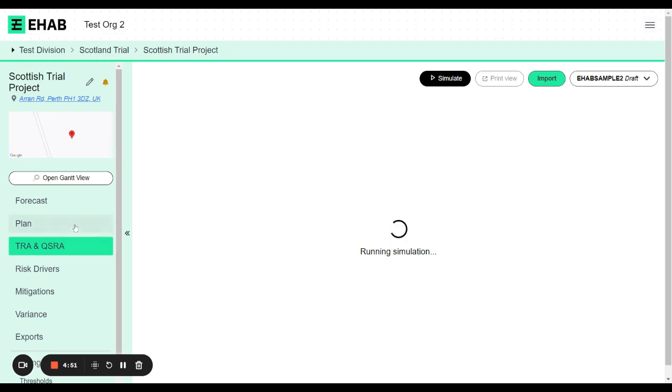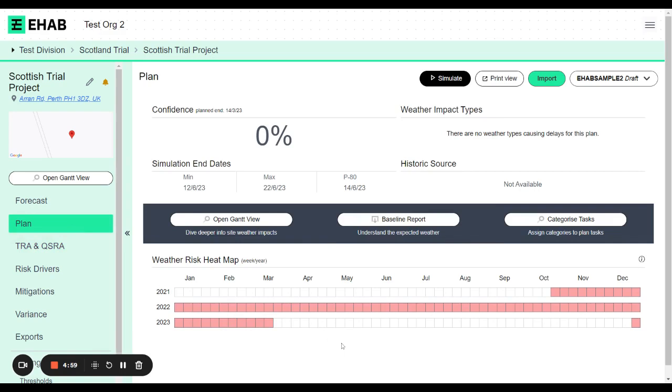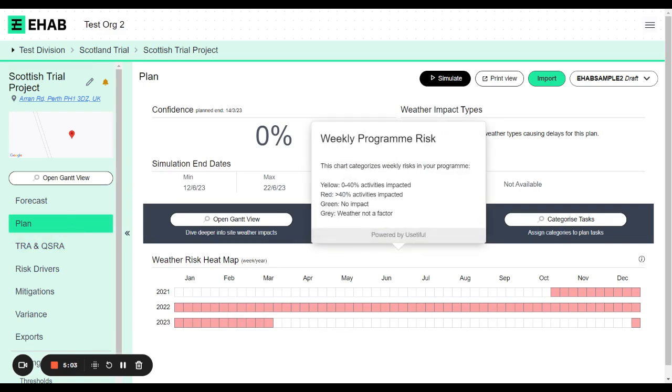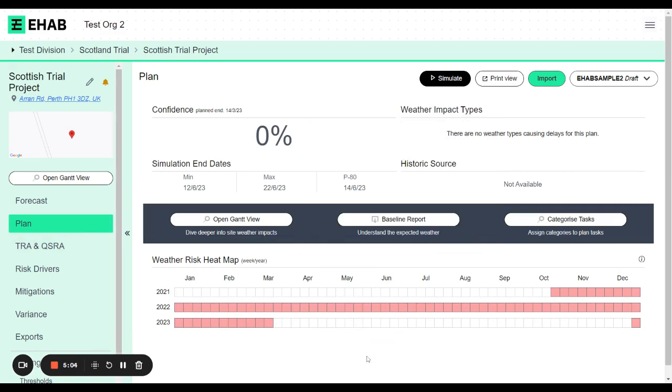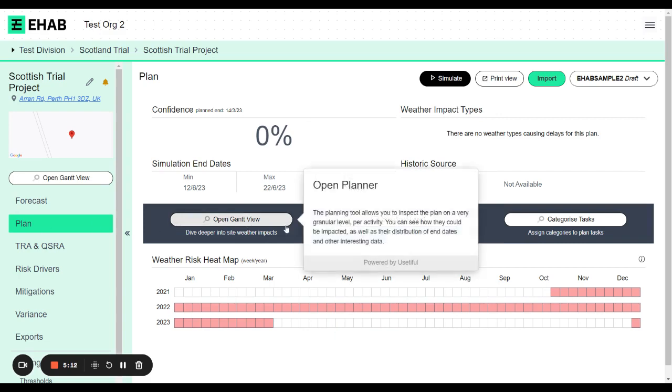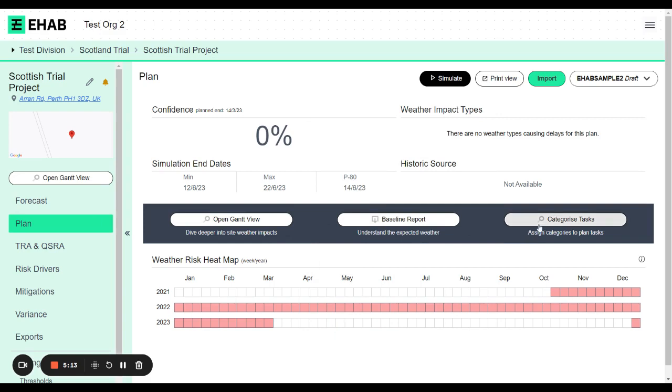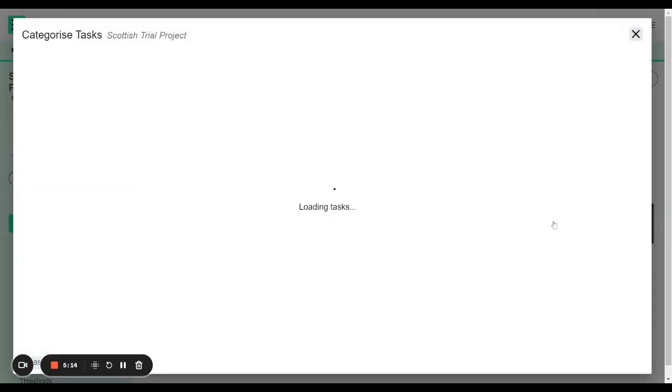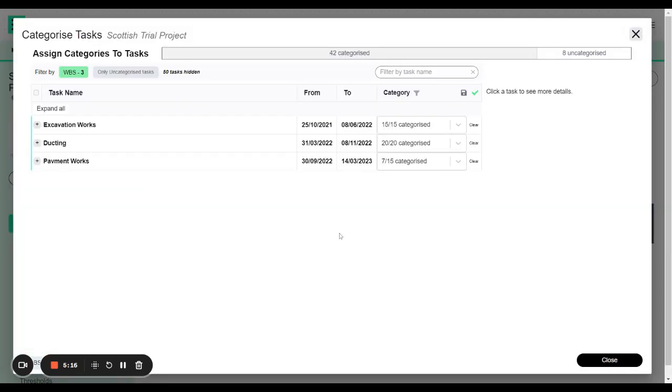And once it's complete, I'll just show you how you can go back to that page so that you can edit your thresholds if you need to. So once the simulation has been completed, the way that you would go back to that matching categorization screen, you can go on the plan screen and there are three buttons in the middle. Categorized tasks on the right hand side will take you back to the same categorization screen you were just in.